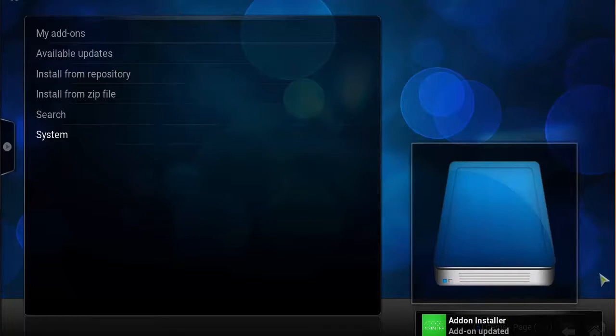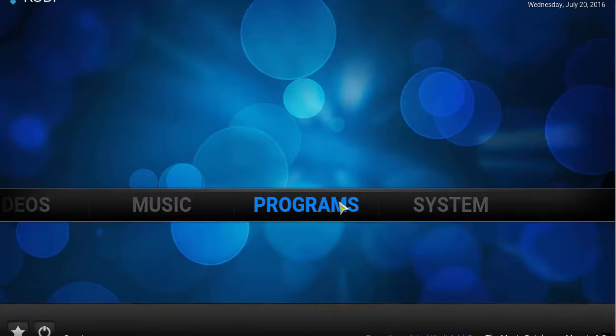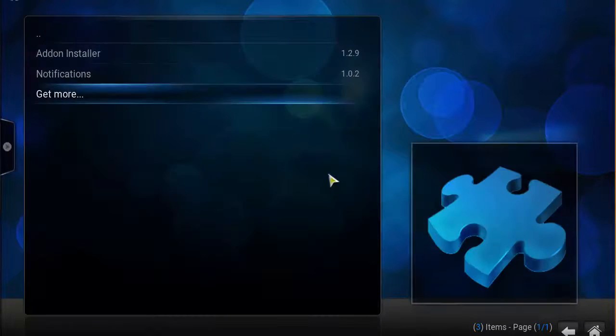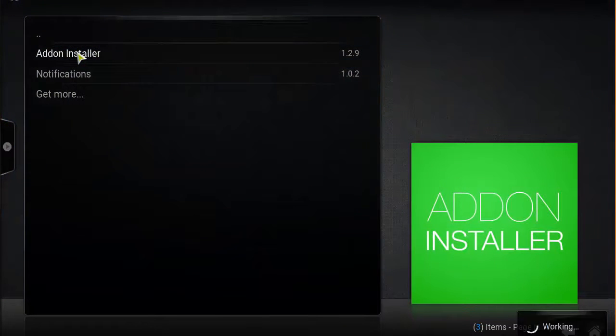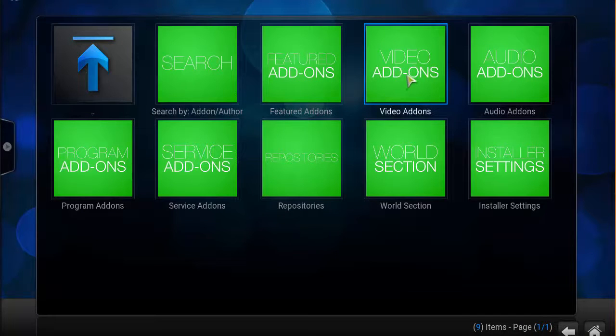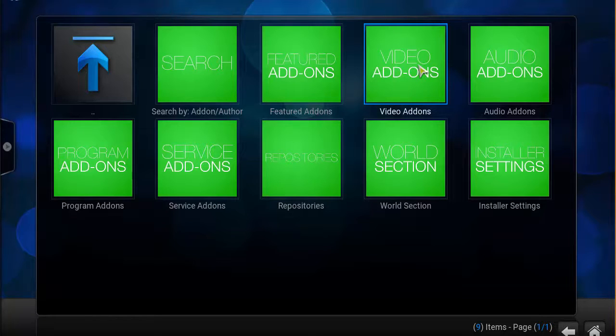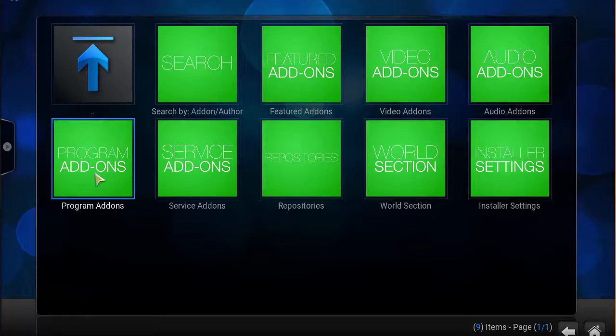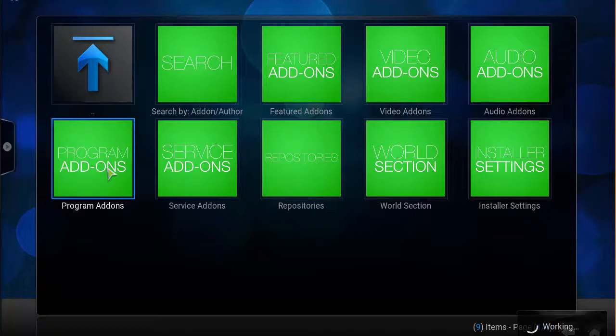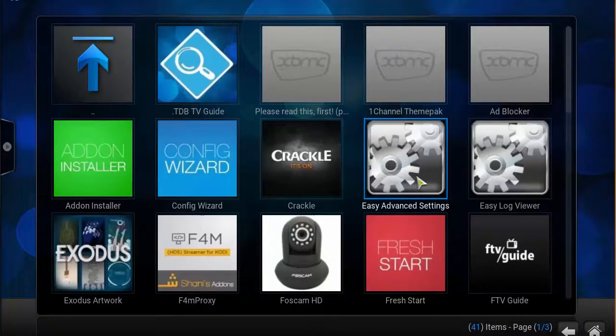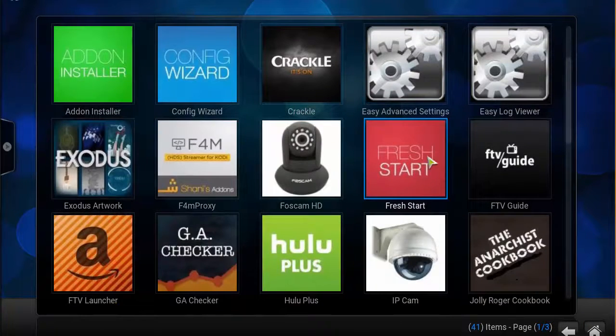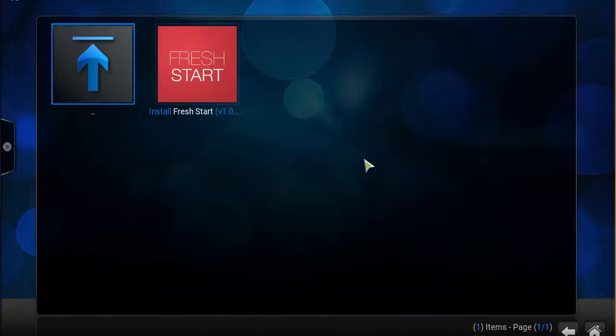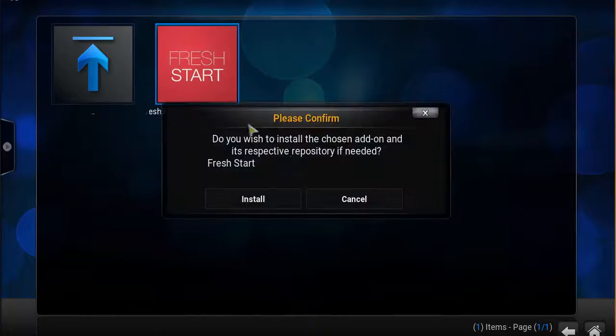Once you see that, head back to the main screen. Now click on Programs, click on Addon Installer, and then you want to click on Program Add-ons and click on Fresh Start. Click on Install Fresh Start.